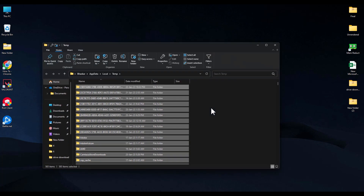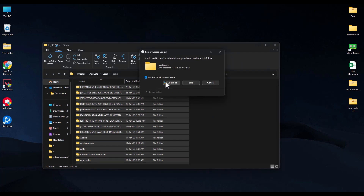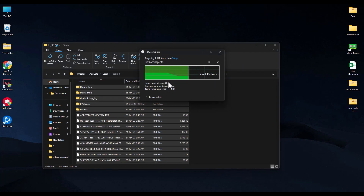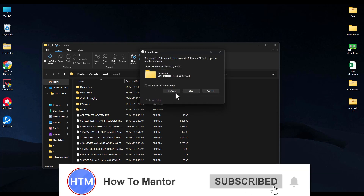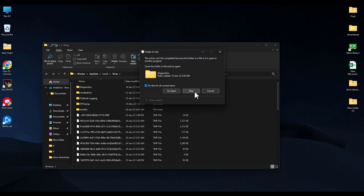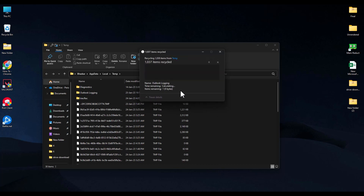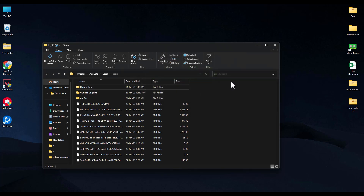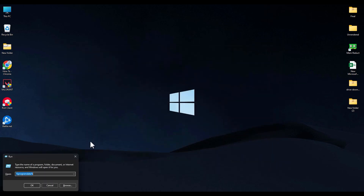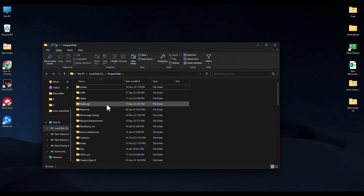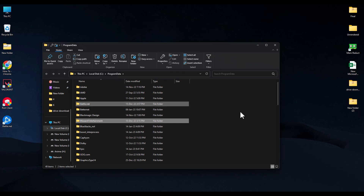In the Temp folder, delete everything that is possible. Click Continue when prompted. For files that cannot be deleted, check the box for all current items and click Try Again, or check Skip if they still won't delete. Close the window, then press Windows+R once more and type %programdata%, then hit OK.